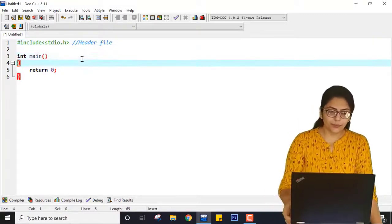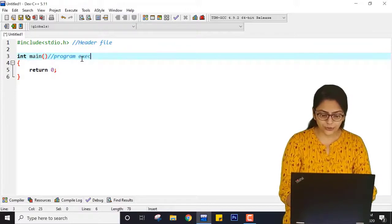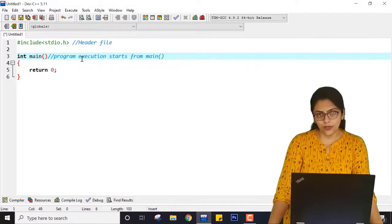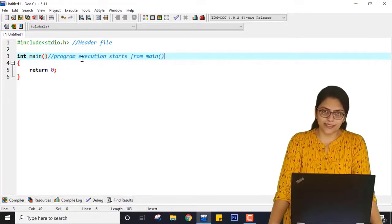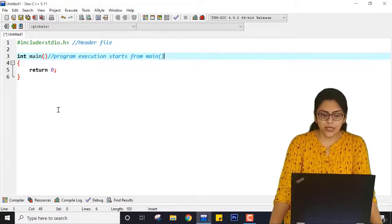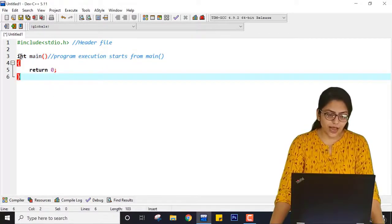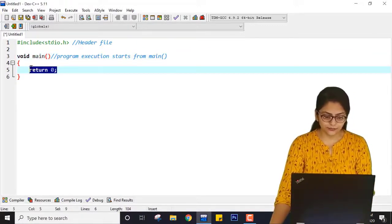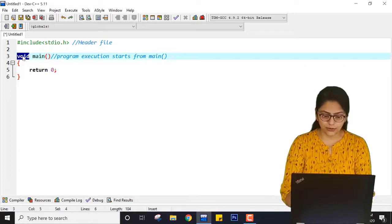Second is int main. Main is a unique function and int is a data type. Program execution starts from the main function, and you can use the main function only once in your entire program. The data type here is integer, so I have to write return over here. If I am using the void data type, then I do not need to write return.